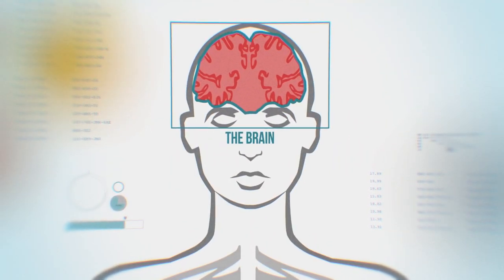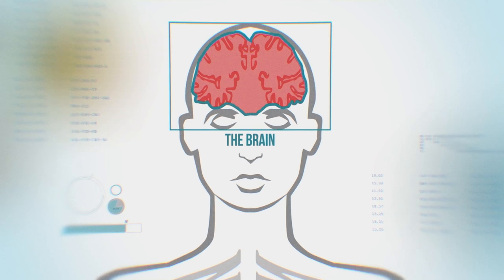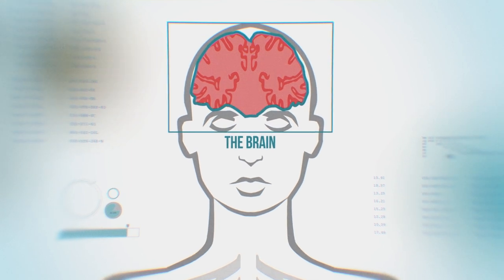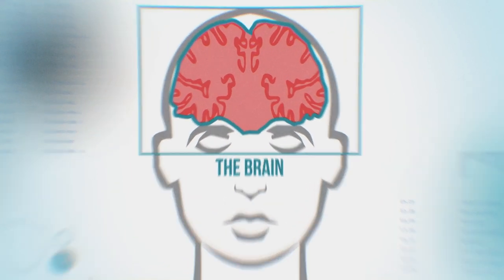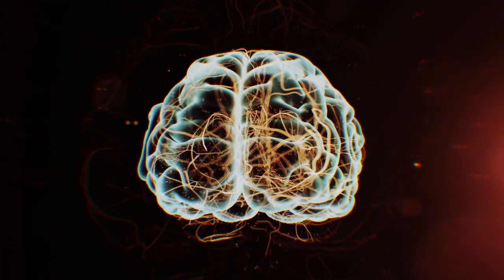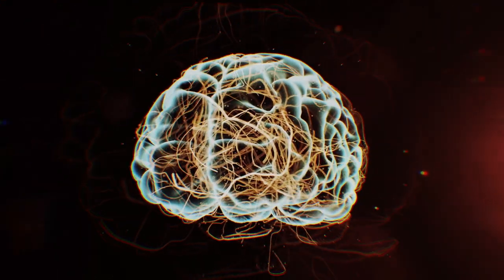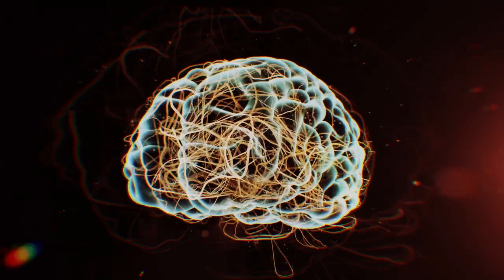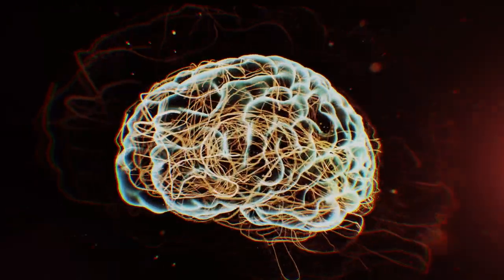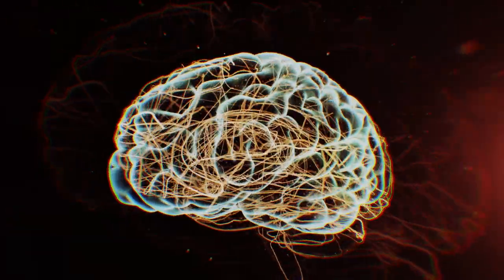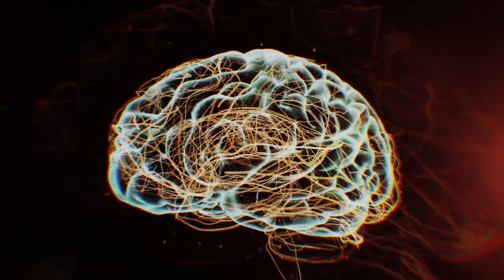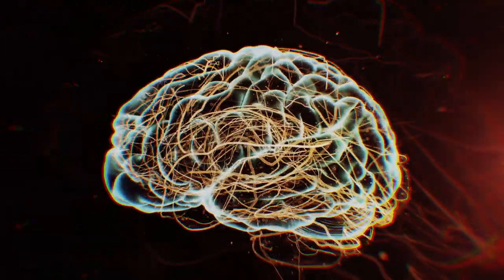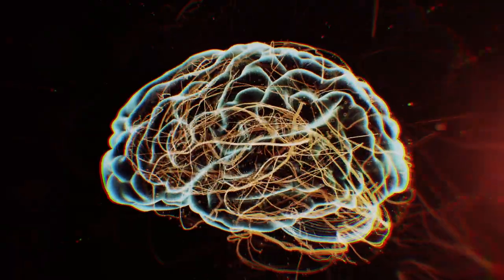Neurotransmitters are chemicals that send messages between neurons. One of these is dopamine, a transmitter responsible for, among other things, our reward system and motor function.